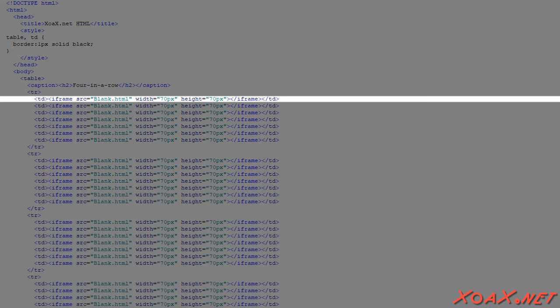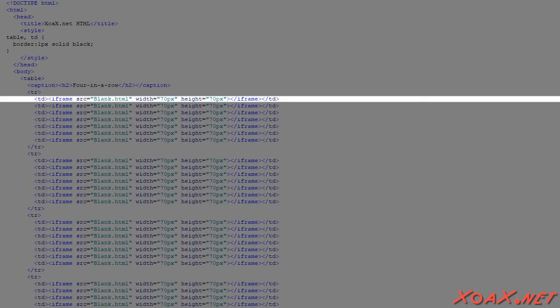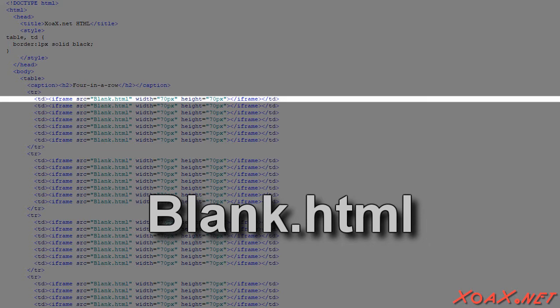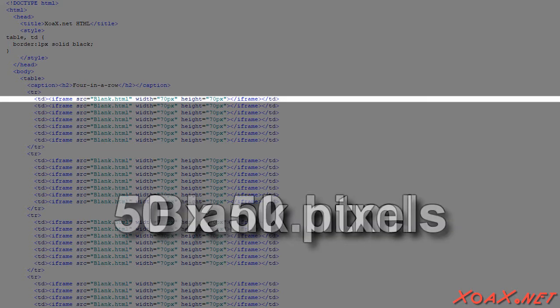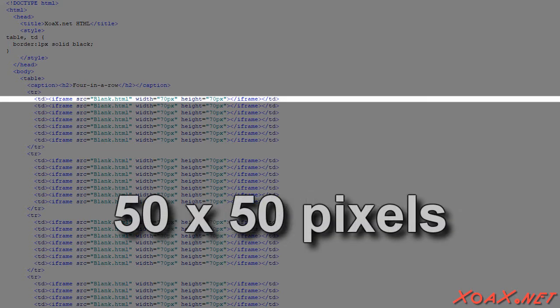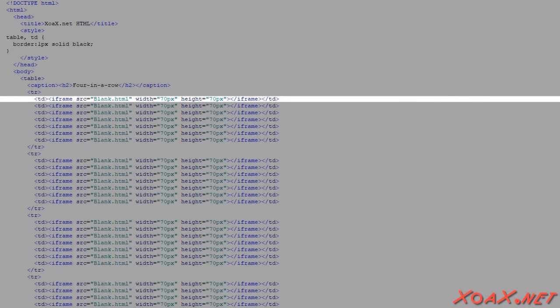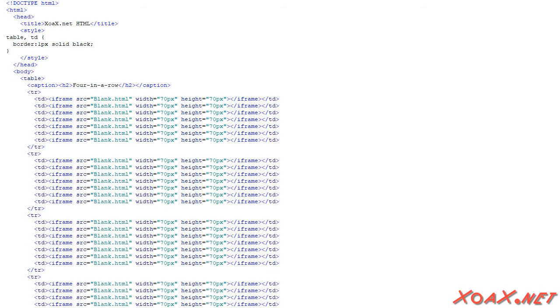Inside each cell is an iframe element. Recall that iframes allow us to display an HTML document inside them. These iframes use the document blank.html as their source. That document holds a blank image that is 50 pixels by 50 pixels. The iframe is set to 70 pixels by 70 pixels to accommodate the built-in margin. The use of iframes is similar to how we created our tic-tac-toe board. However, here we used a table to accomplish the layout positioning, rather than line breaks.